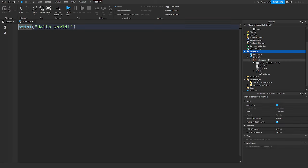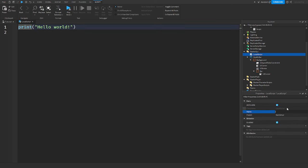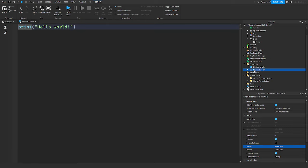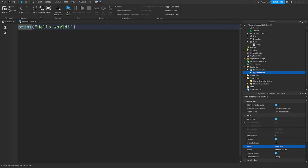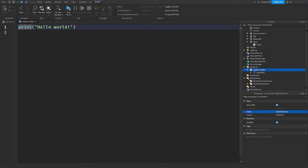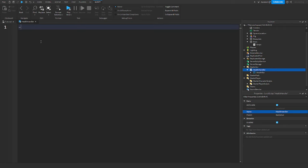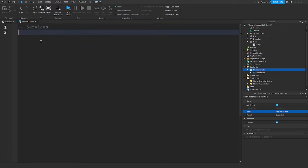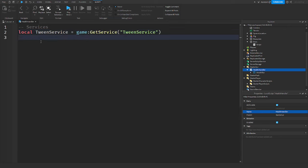Insert a local script and call it 'health handler'. Put the health bar screen UI in the script. We're going to get rid of 'Hello World' and start out with some services. We'll add TweenService with game:GetService('TweenService').